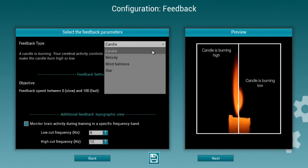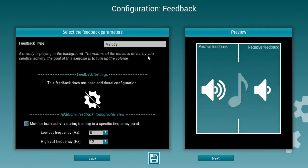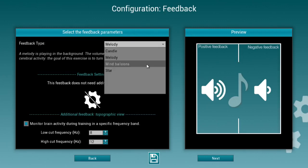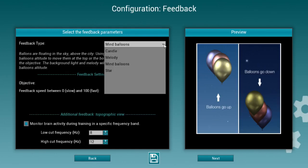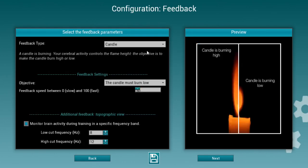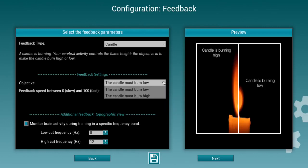You can use a candle that modulates by the amplitude of the feedback you're interested in. You can also modulate a melody that will be changed according to the feedback you're interested in — for instance, if you're using QEEG protocols. Some of you might be familiar with the Mike balloons; again, you have to decide on speed and direction.